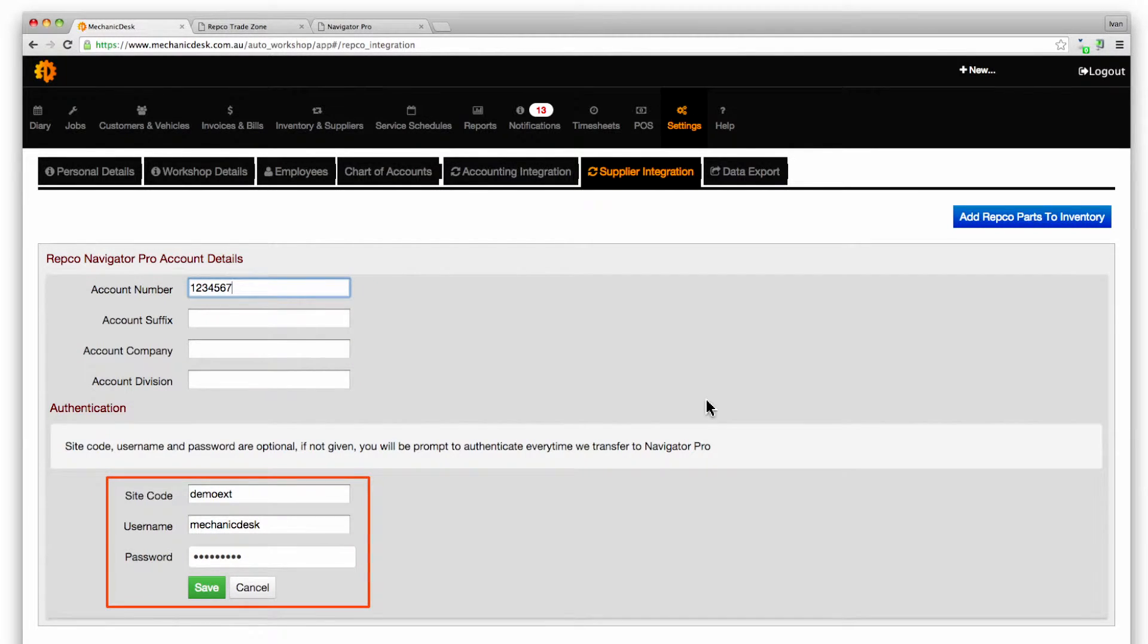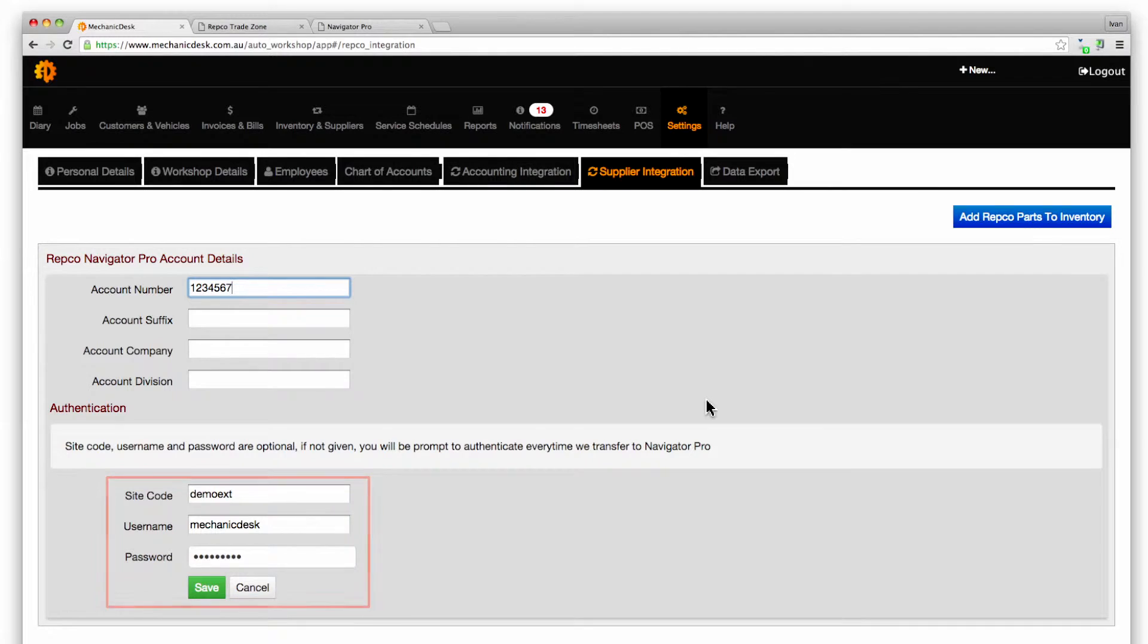Enter the site code, username and password details to enable automatic connection to Navigator Pro from Mechanic Desk. If you do not have these details please contact your Repco representative.